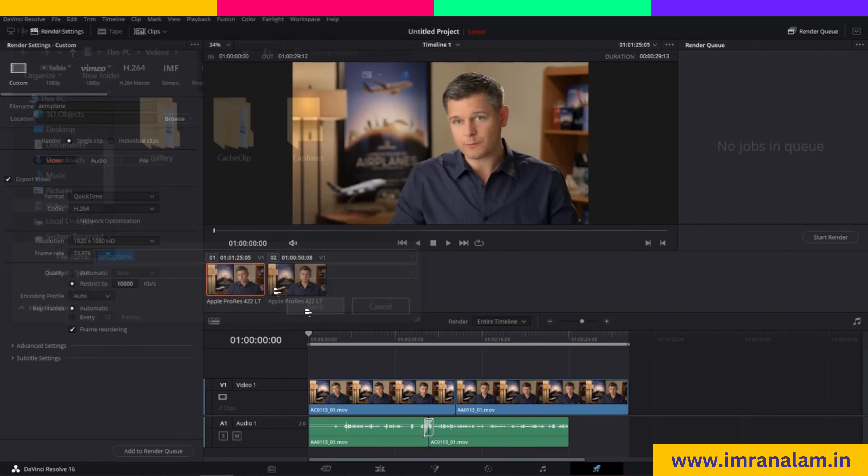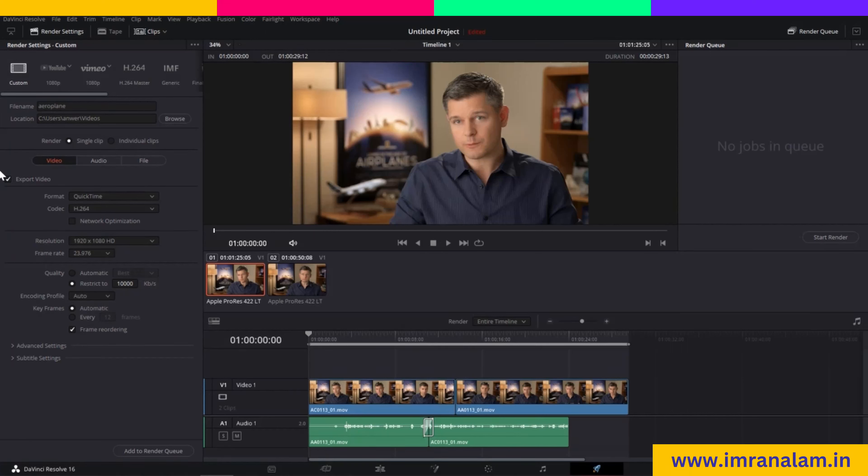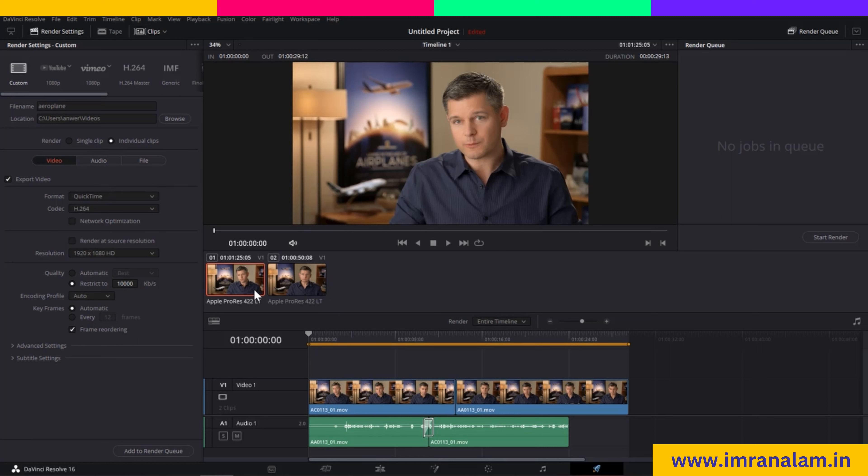After that, you can render as a single clip - all clips will render together as one file. Or if you click on Individual Clip, each one will render separately. I will click on Single Clip.